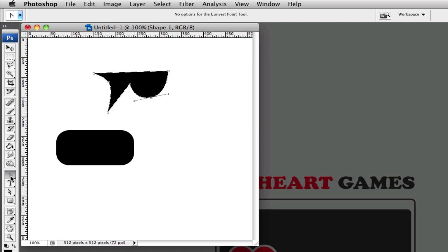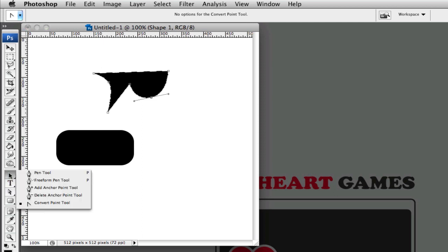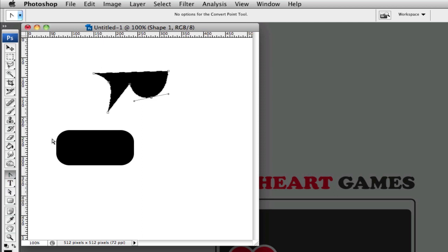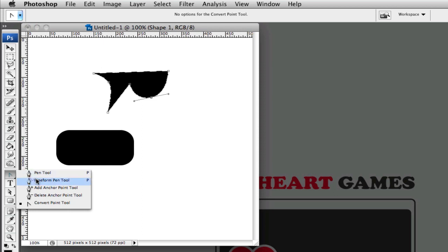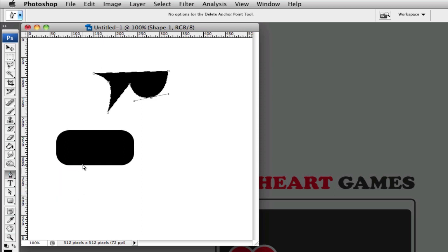And so what I'm going to do is I'm going to change this box, this rounded box, so that it's only rounded on two sides, so if you were going to make a tab or something like that. You want to delete the anchor points on this path.